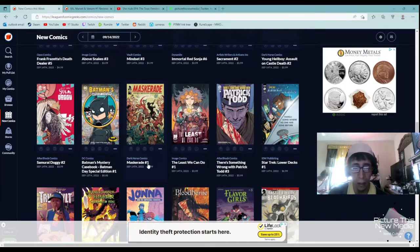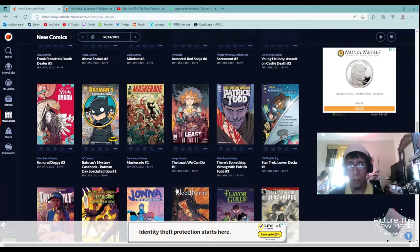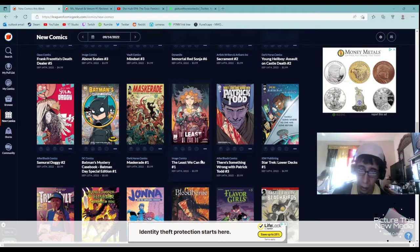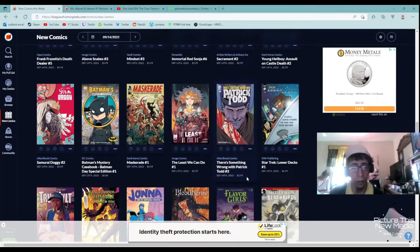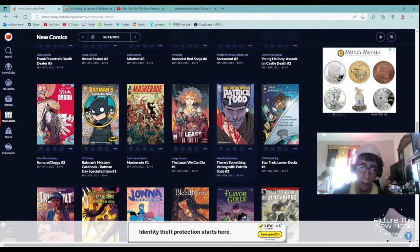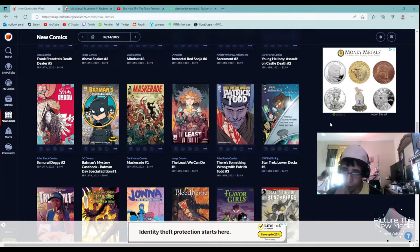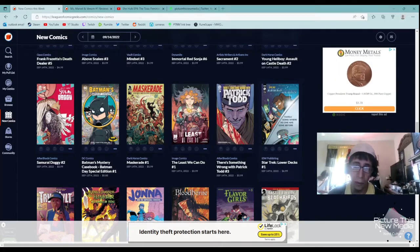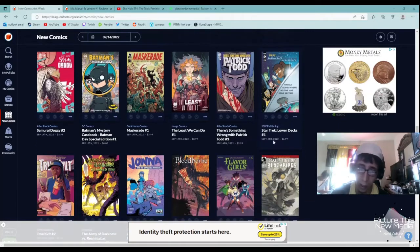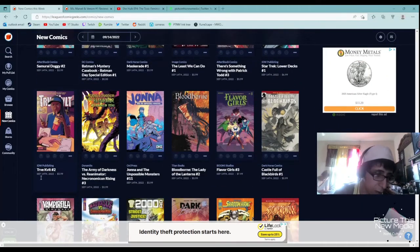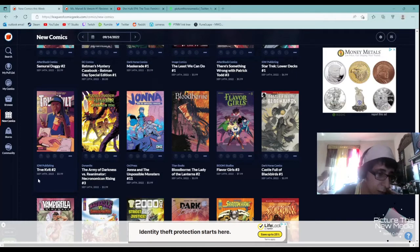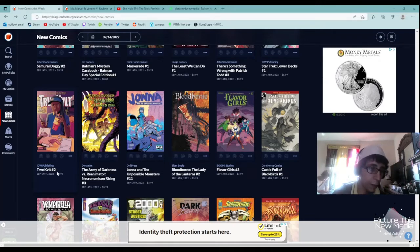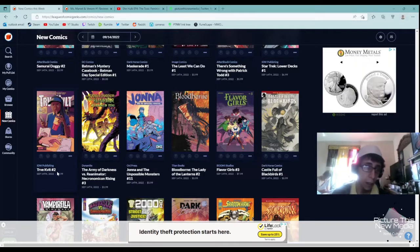I don't recommend Batman's Mask, the casebook here. I do recommend Masquerade number one. That looks really fun. The Least We Can Do looks really good. There's Something Wrong with Patrick Todd. I've heard really good reviews and some bad reviews on this one, so I'll recommend it to Aftershock fans, anybody that likes Aftershock. I'm not a Star Trek fan, so I'm not going to recommend it, but if you're a Star Trek fan, I don't think you'll like it judging by the cover. IDW's, I'm not going to even try to pronounce that. Looks interesting, looks like another original content by IDW, so I see it looks like they're trying.